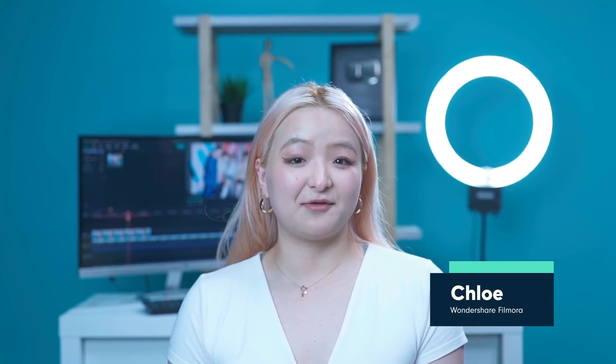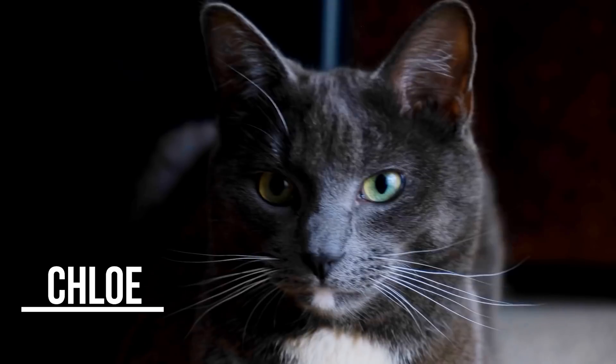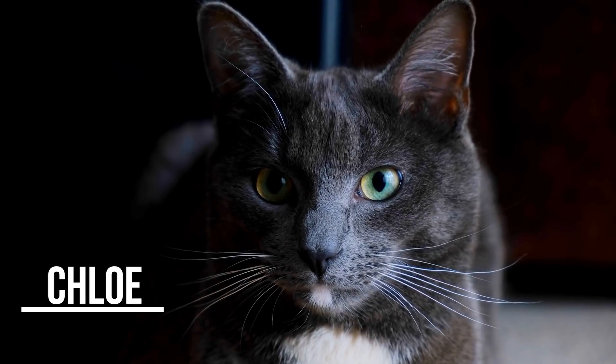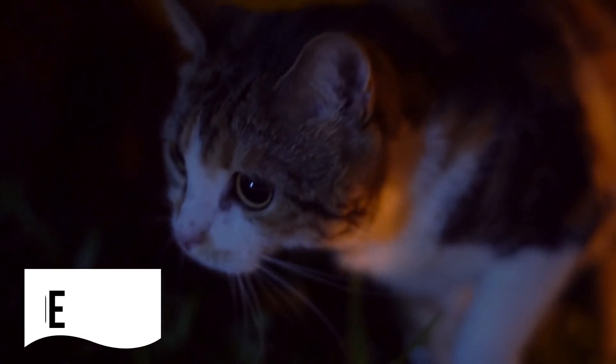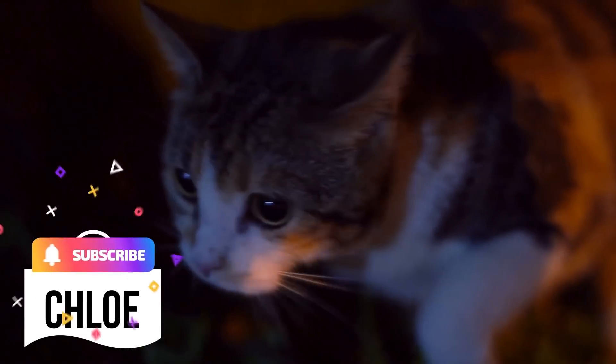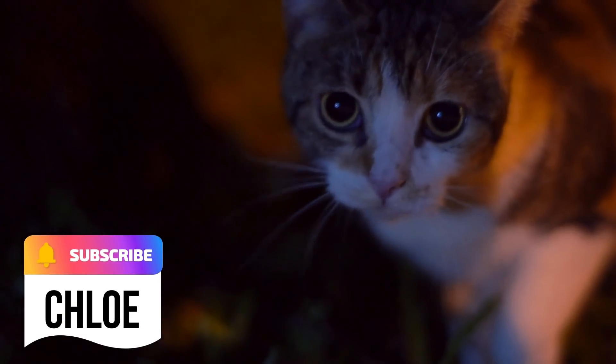Hi everyone, this is Chloe from Wondershare Filmora, here to empower your inner video creator. A lower third is the mix of motion graphic design and text that are placed in the lower part of the screen. It provides additional information without distracting the audience.